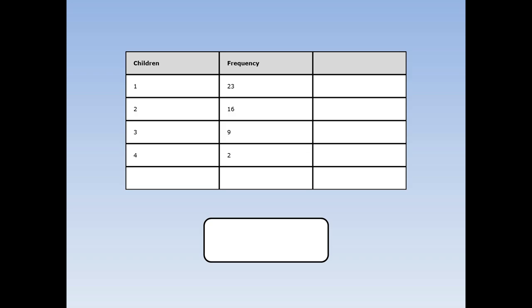Let's do another example. I asked 50 pupils, how many children are in your family?